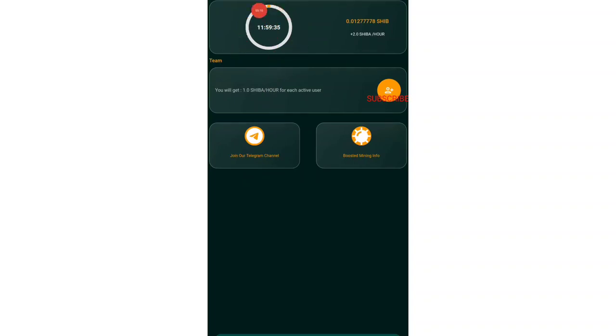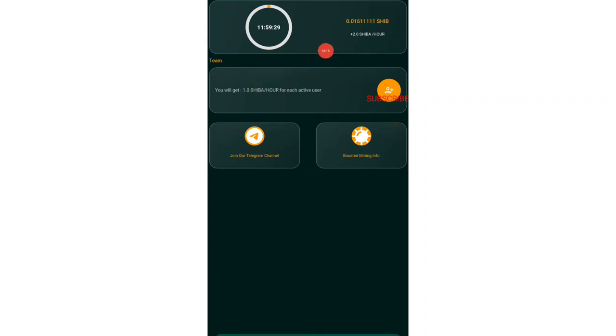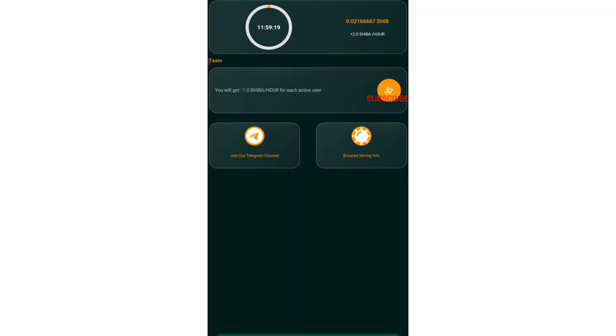Once you have come over here, you can see that your current mine is running for 12 hours. After 12 hours you can just come back and start mining again. My hash rate is 2 Shiba Inu per hour and that is very low. It's going to be very low right now.